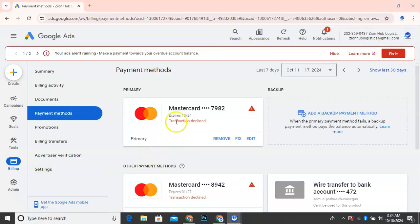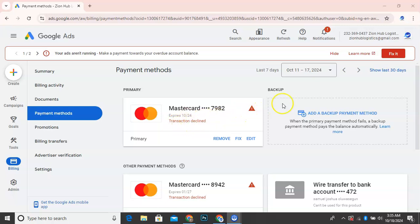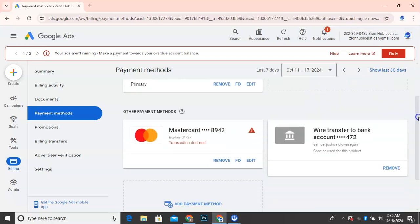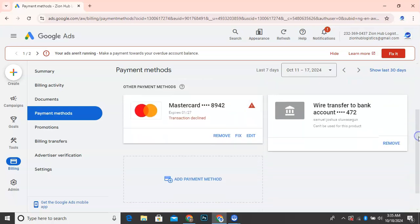So this is the card I added before this time. You can see they said transaction declined. So I'm going to remove the card now and I'm going to just scroll down, then click on add payment method.